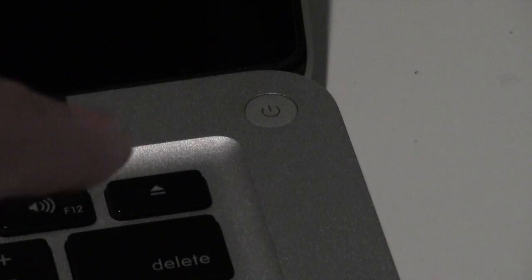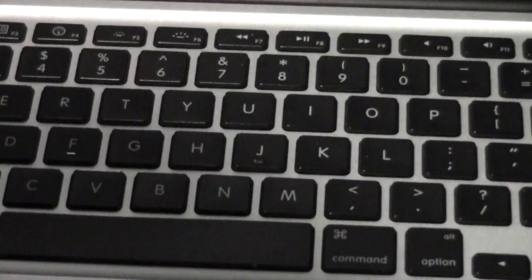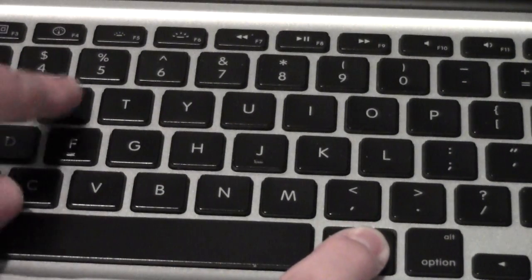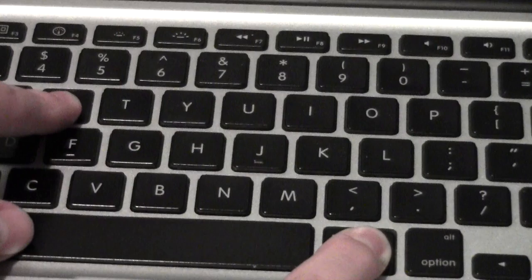When you turn on your computer, you want to hold Command and R until you see the Apple logo. What this will do is boot your computer into the recovery partition, which is how we're going to reset the password.